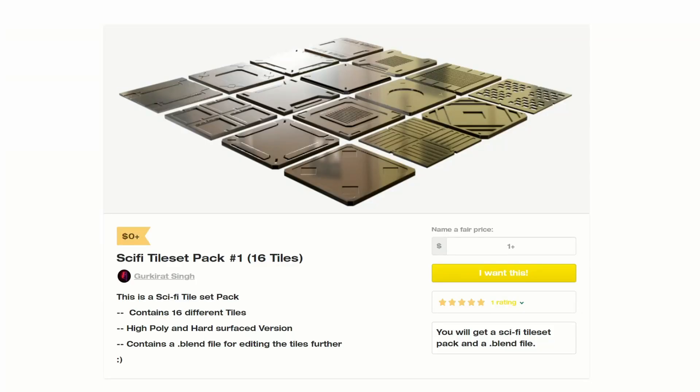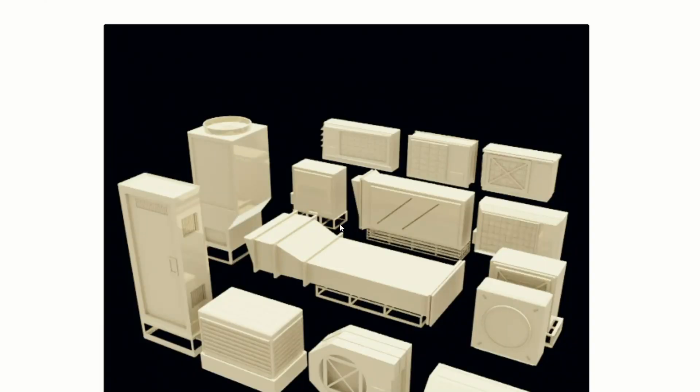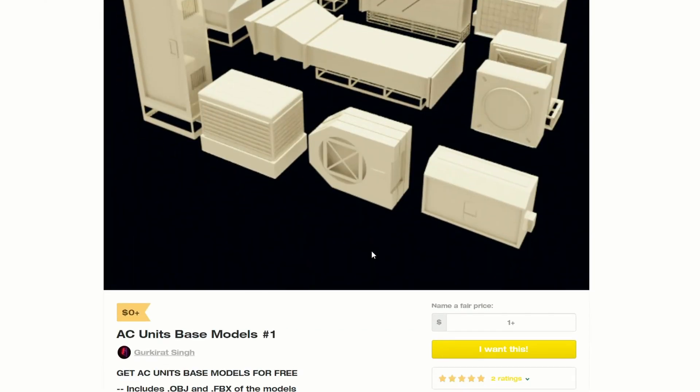First and foremost, we have the Sci-Fi Tile Set Pack 1, 16 tiles, available for free. I'll leave all the links in the description down below. And from the same artist, you have a bunch of AC units, and these are free as well, so thank you very much.